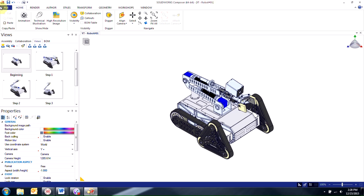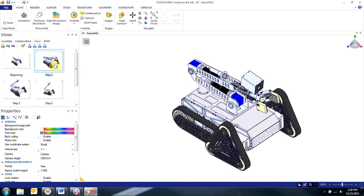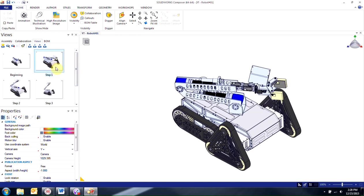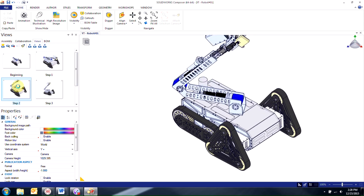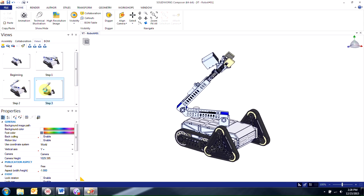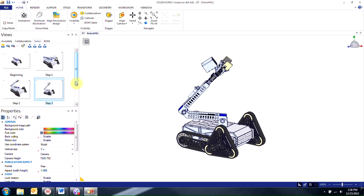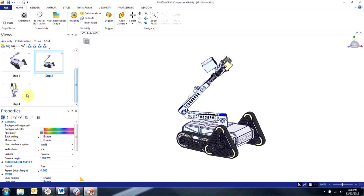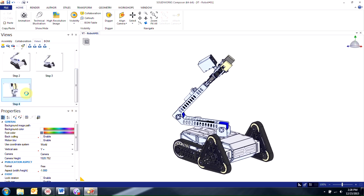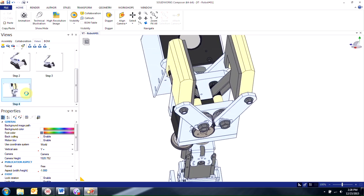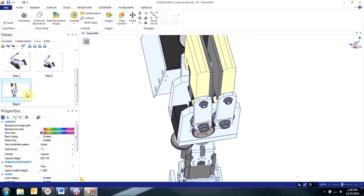So here I have a couple of views already done. I have a beginning view as well as step 1 where the arm begins to turn and then it begins to rotate upwards. The camera position changes and then it zooms in to show the clamps closing in.